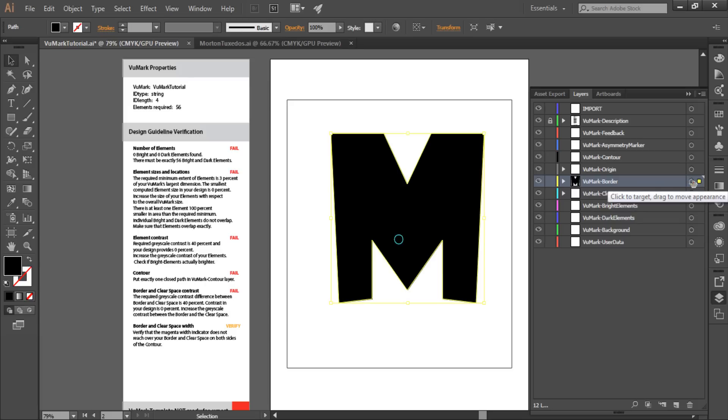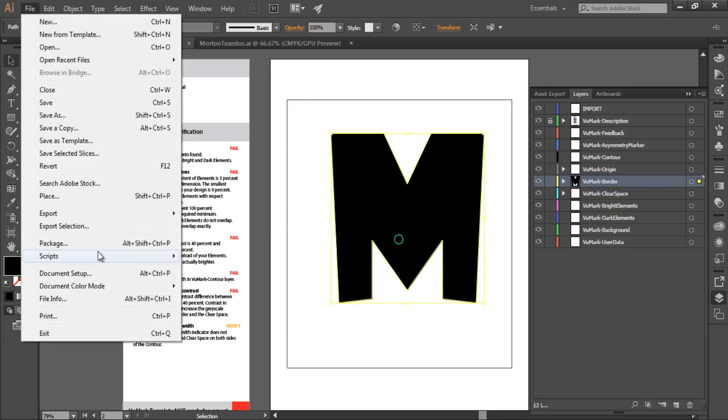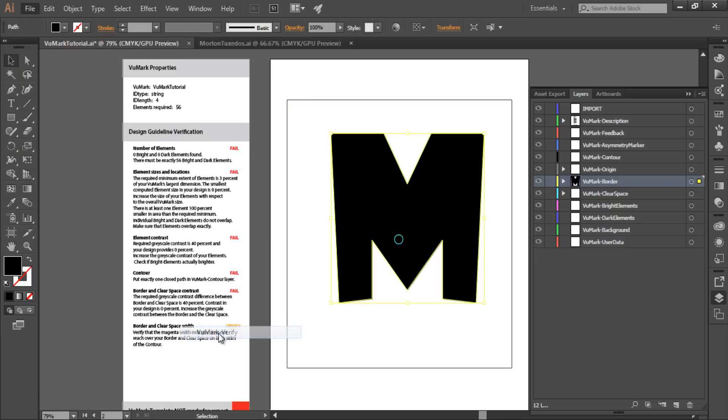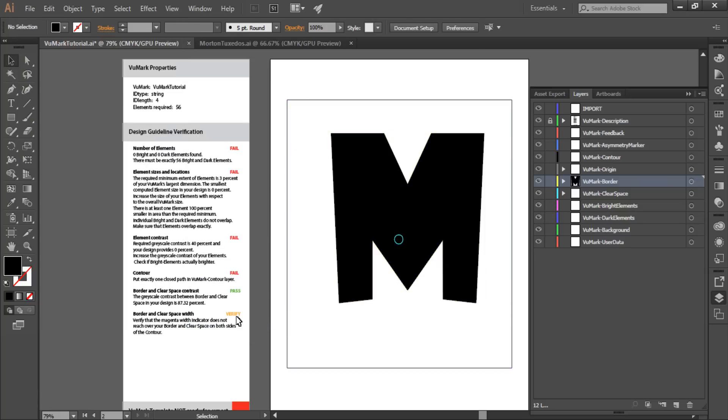I'll add my border design to the VuMark border layer and lay it on top of the clear space layer. Then I'll run the Designer verification script to confirm that these elements have sufficient contrast in relation to each other. It's the contrast between a VuMark's border and clear space that enables it to be detected and recognized as a unique VuMark template. There must be at least a 40% difference in contrast between these layers. You can see that this design achieves that because it has passed the border and clear space contrast test.